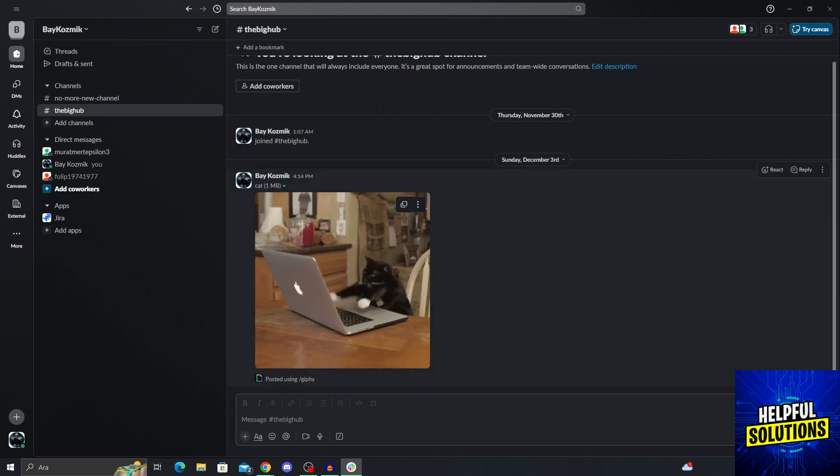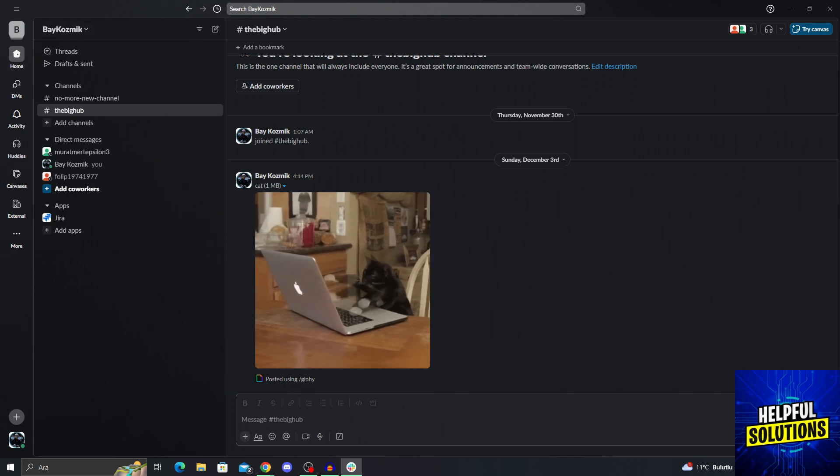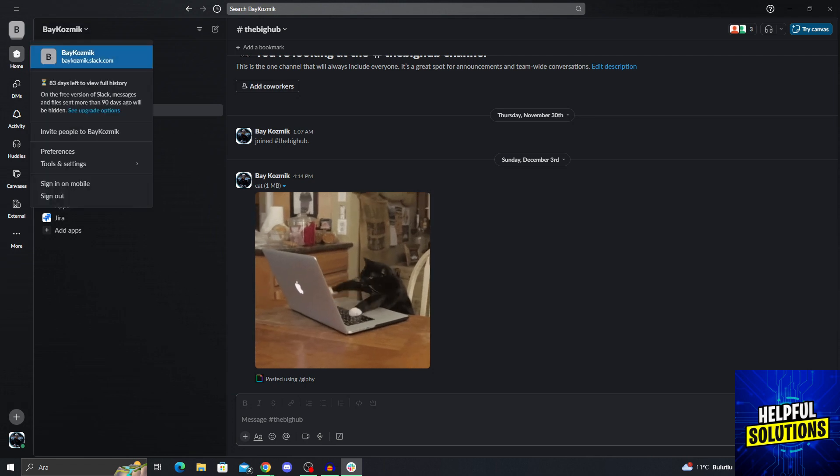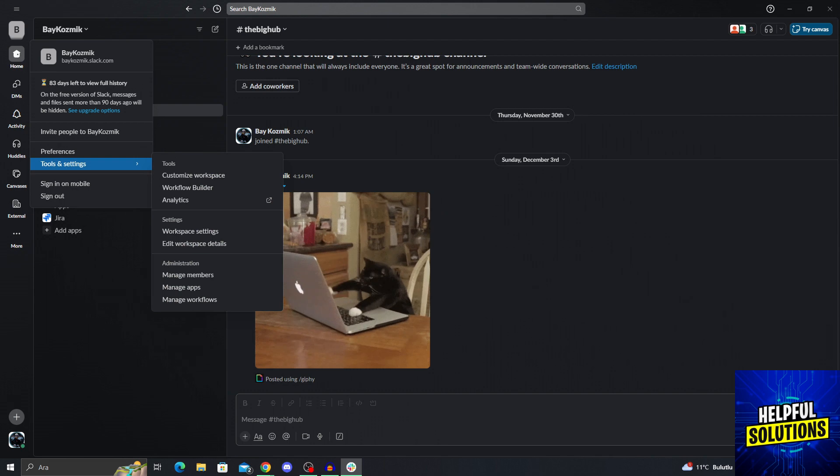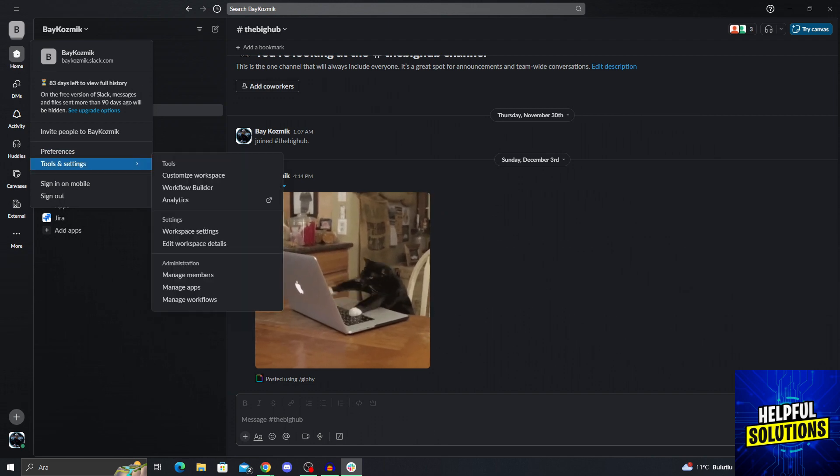In the desktop, as you can see, you have to go into the top left corner to where the actual workspace name is. If you click on the workspace name, this menu will pop up. And from this menu, you need to go into tools and settings. And in the tools and settings menu, you need to go into the workspace settings.